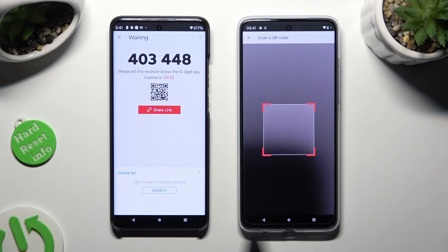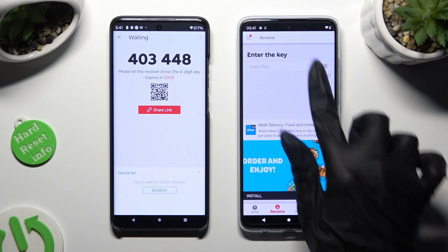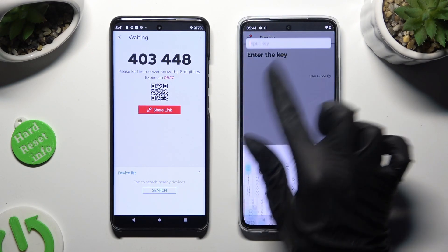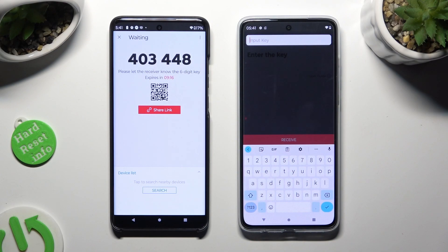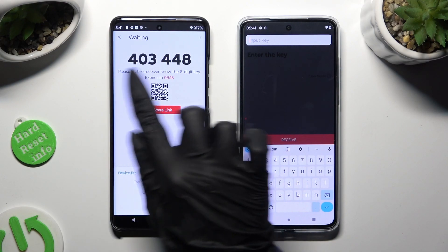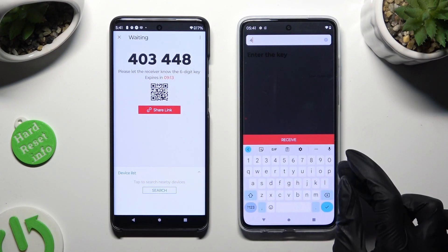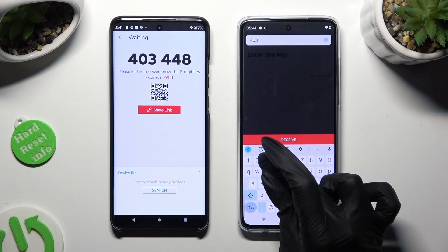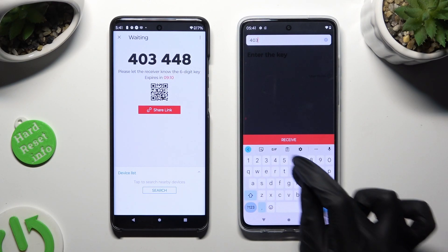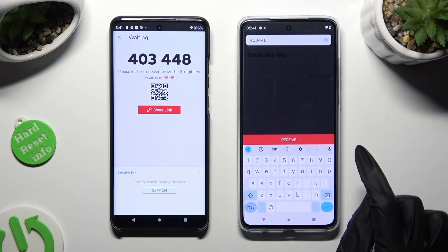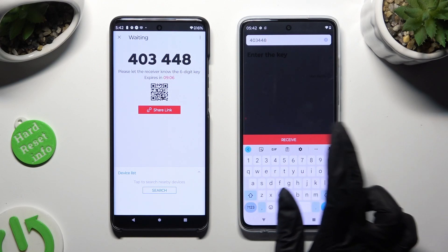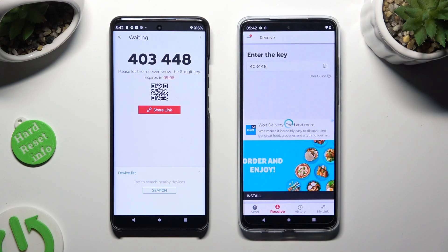Point your device's camera at the code. If you prefer to input the key, click on the input key section, type in all of those numbers in the correct order, and then hit receive.